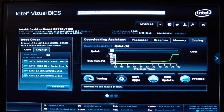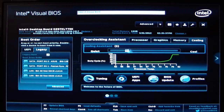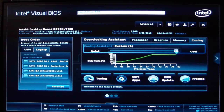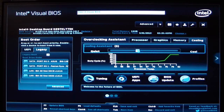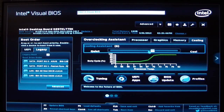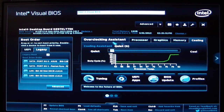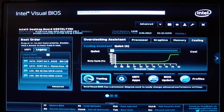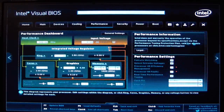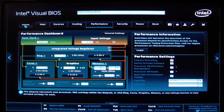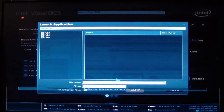Let's look at cooling. We have another slider for cooling. We go from quiet to cool — it has nine settings. As you adjust the slider, the graph will move itself and automatically adjust your fan curve. Over here we have tuning, which is under advanced.